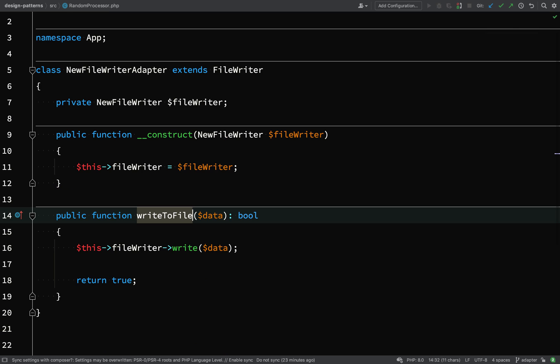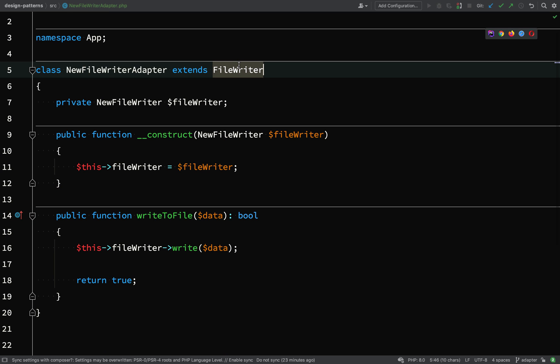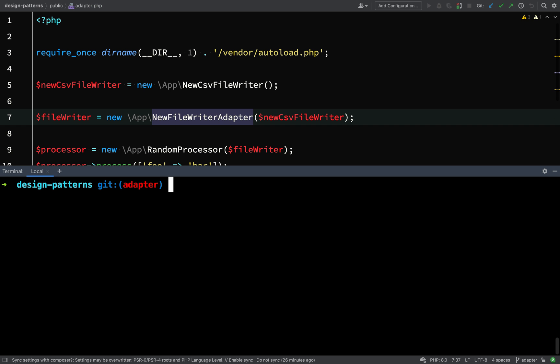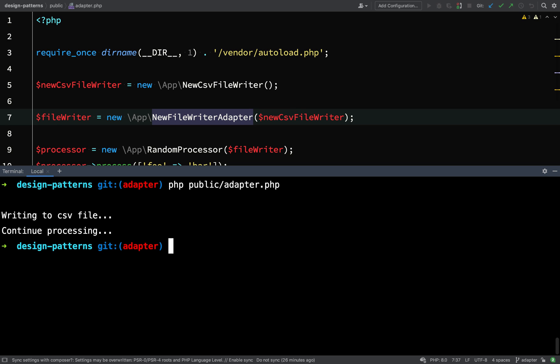Here's our random processor constructor expecting a file writer. It ticks all the boxes so let's run it and see if this works. I'm fairly confident. Write into CSV file, continue processing.